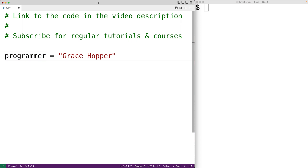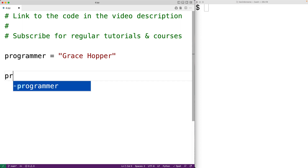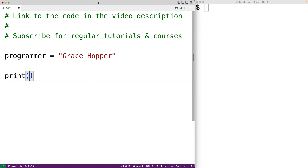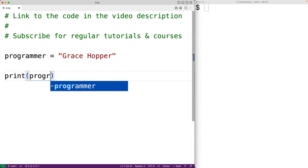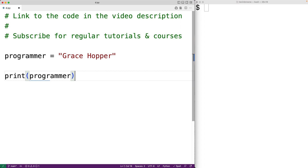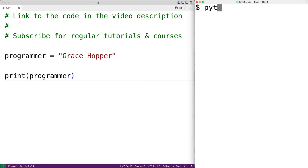We can print out the string using the print function. So we can have print and then pass in programmer. If we save the program and run it, we'll get the output grace hopper.